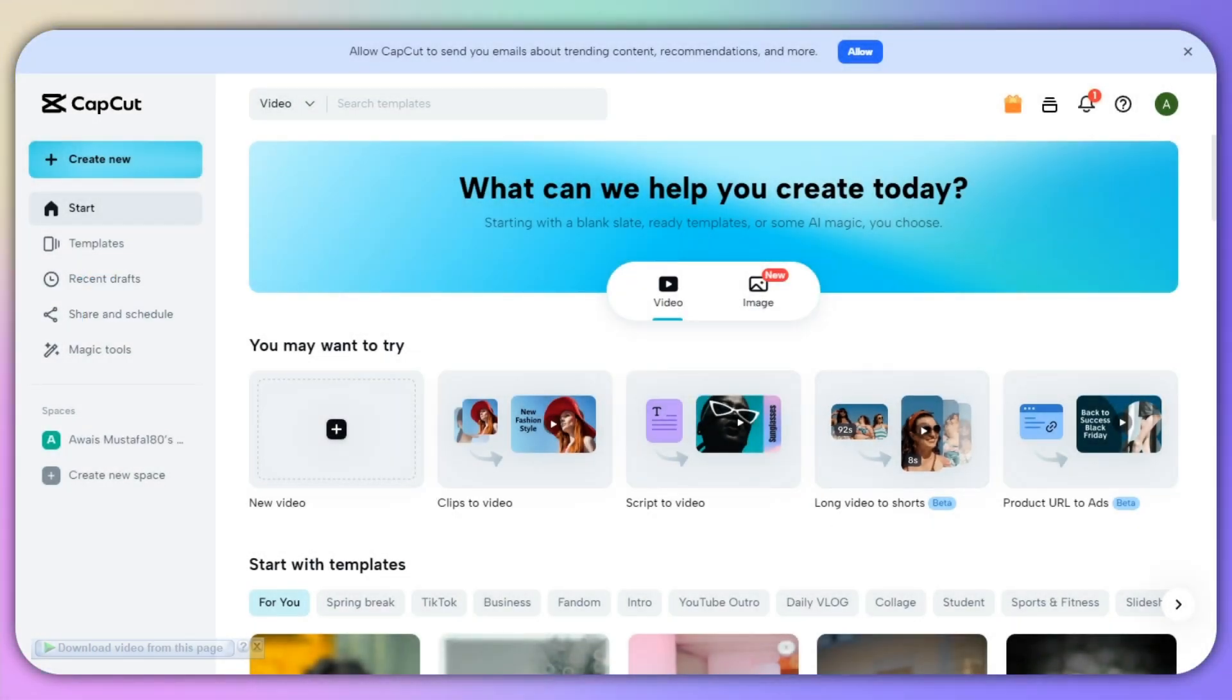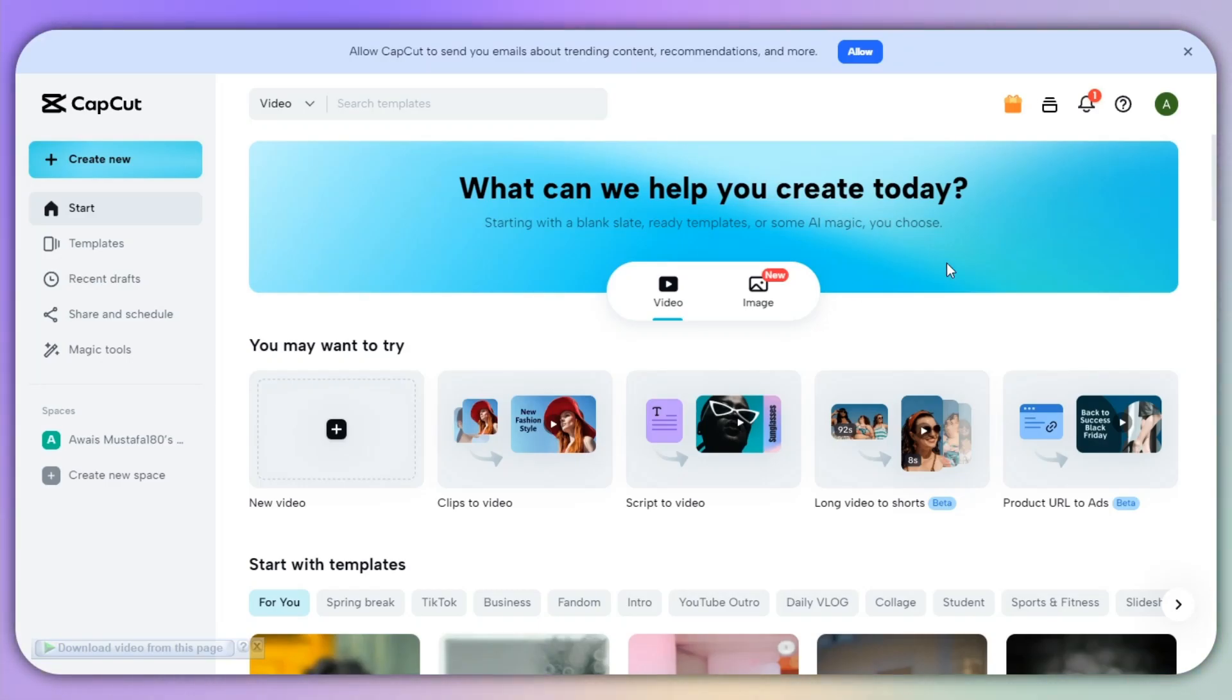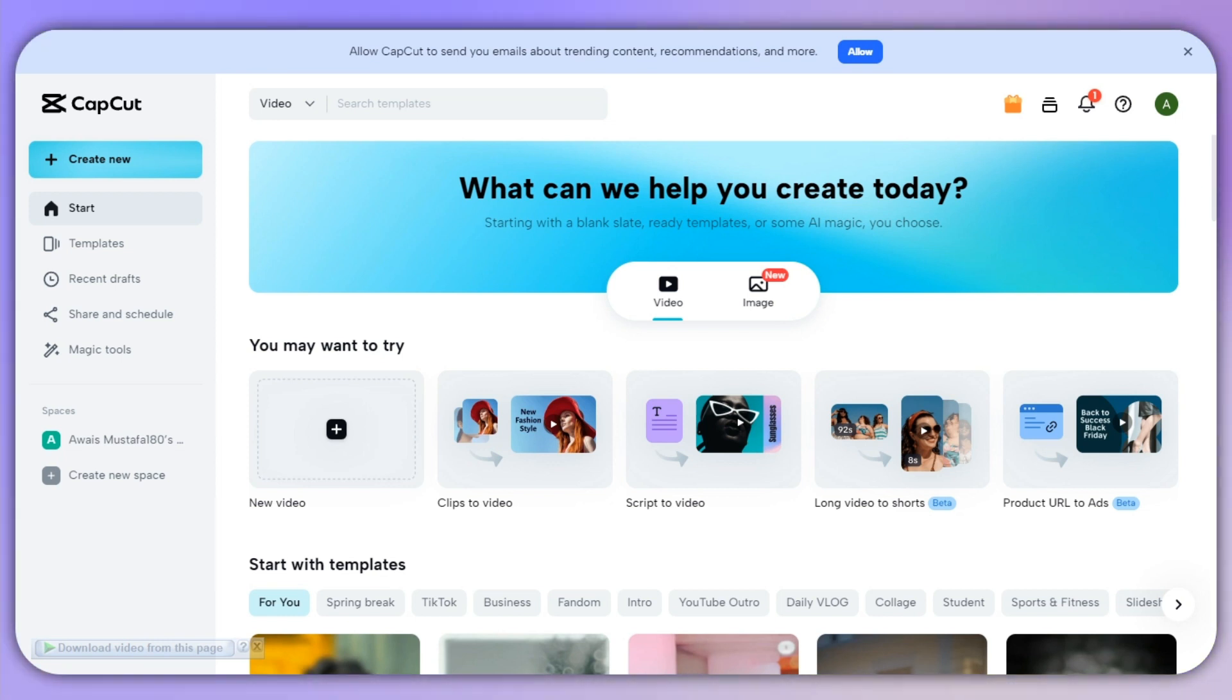First of all, if you are using the CapCut application, this will not work because on the CapCut application you don't have the option of templates. So you just need to open up any browser and log into your CapCut.